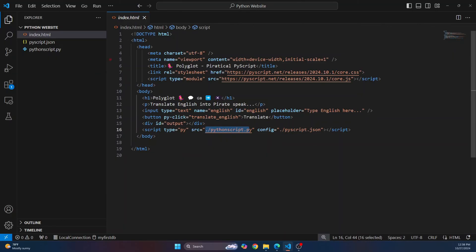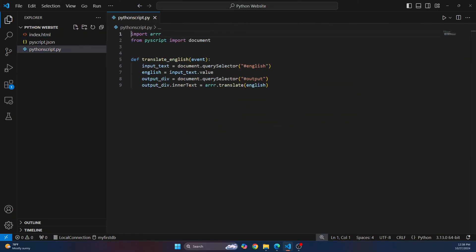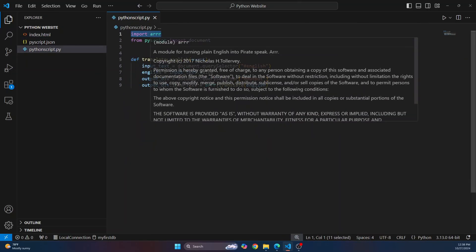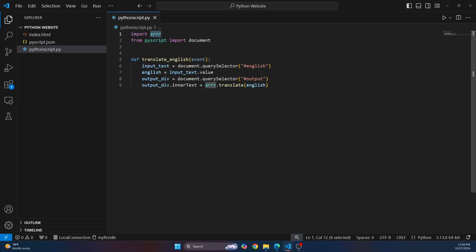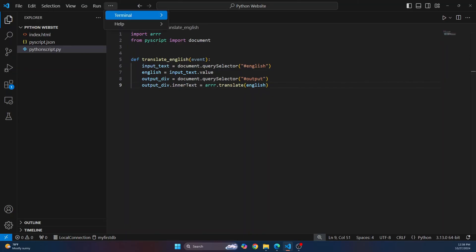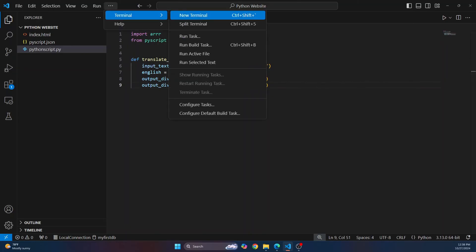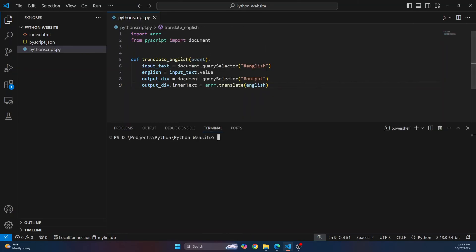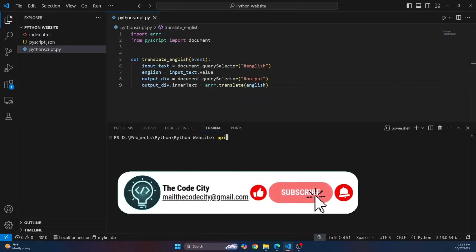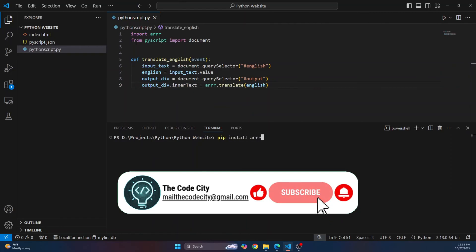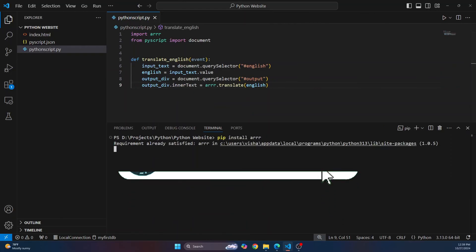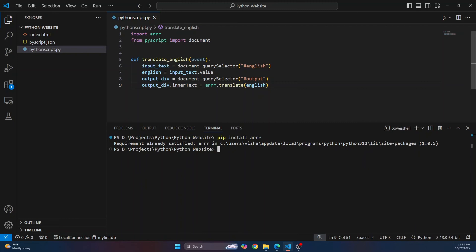So inside the script, what we are doing is we are importing this arr module. So this is the module that helps us convert whatever we have written in English to pirate talk. To do that, again, open a terminal and install that using this command: pip install arr. Hit enter and this module will be installed, and then you can just import it like this.